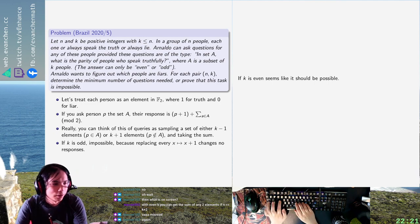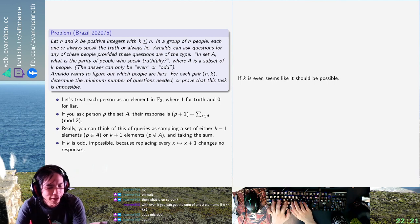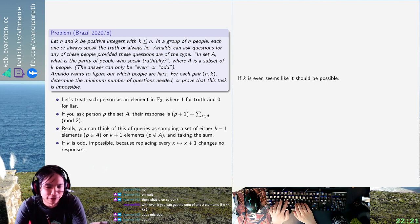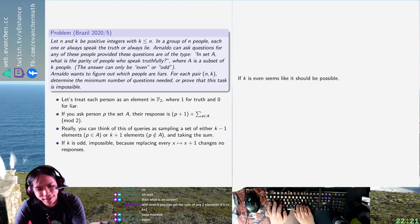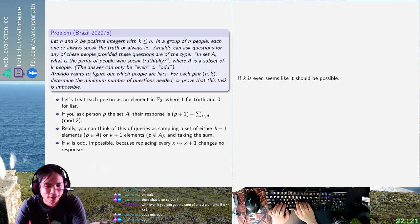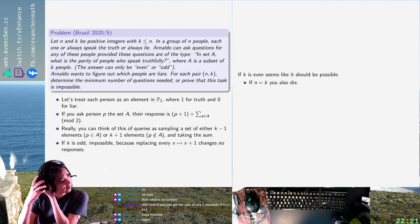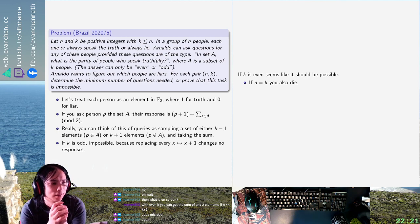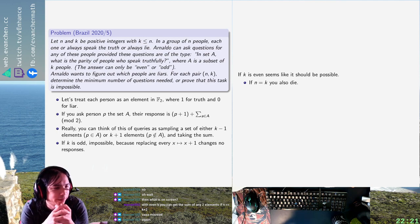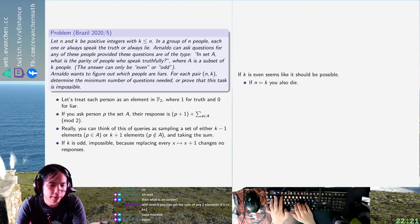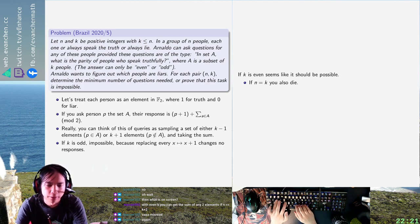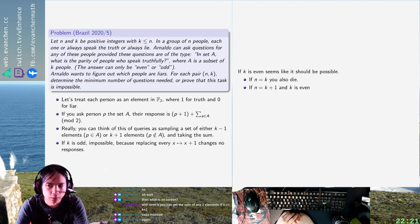Warren has a good point: if N equals K, you also can't do it. If N equals K plus one and K is even, this should be winning — that's a pretty classical thing. For linear algebra reasons, you always need to ask at least N questions.